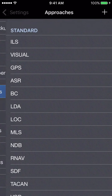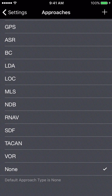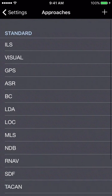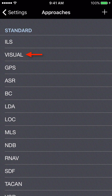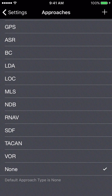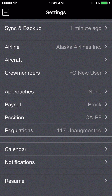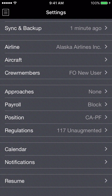Next, I'll go to the approaches section. The default setting for the default approach type is none. If you'd like to log your approaches as visual, you can set that as your default, or set ILS, or whatever you'd like. You can also create a custom approach with the plus button at the top right. This sets the default approach entered for every new flight — imported or manually created — saving you time during flight creation.